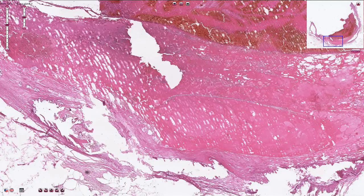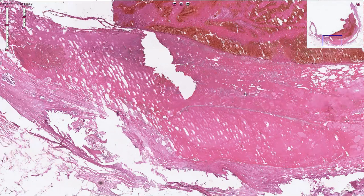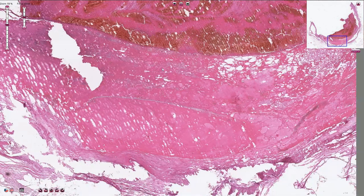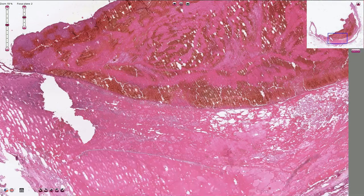Cytokines are responsible for smooth muscle cell ingrowth into the fibrinous plaque. The healing process starts and connective tissue is formed, and the atherosclerotic plaque grows and grows. Over time we can see complications of atherosclerotic plaques, which is usually ulceration or rupture — and that's quite important because it could be associated with thrombosis, as we see in this case.